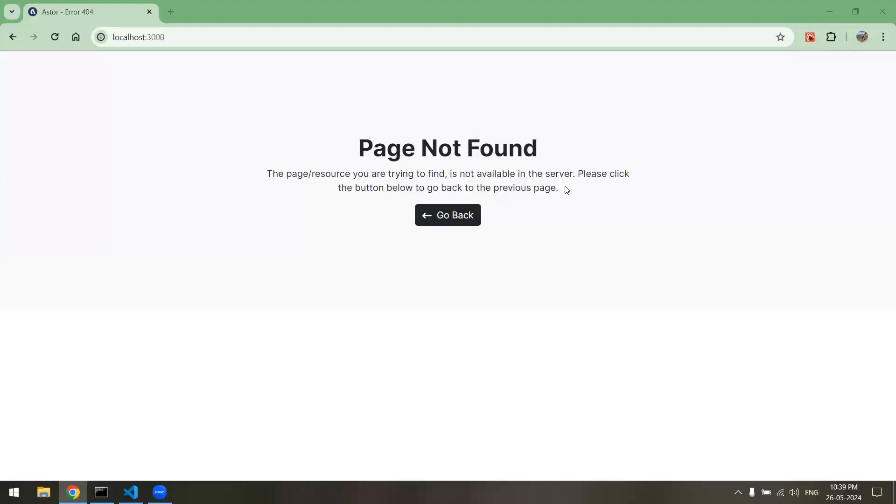Hello everyone and welcome to my channel. In the last video we set up a new project by the name Master with Bootstrap and created the 404 error page. Today in this video we will learn about how to create the loading page.